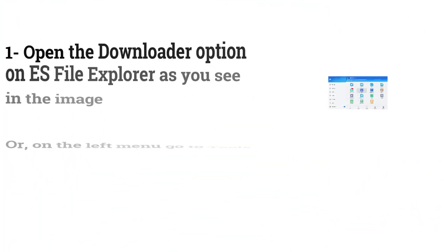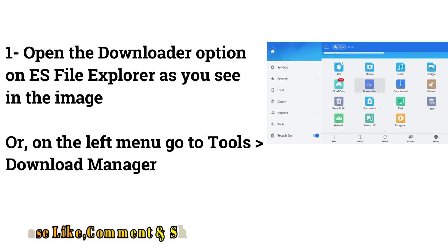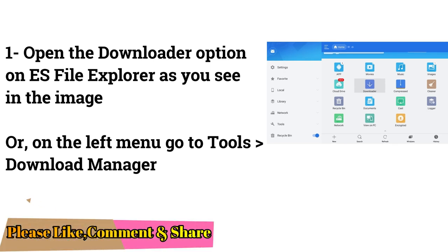Open the Downloader option on ES File Explorer as you see in the image below. On the left menu go to Tools Download Manager.